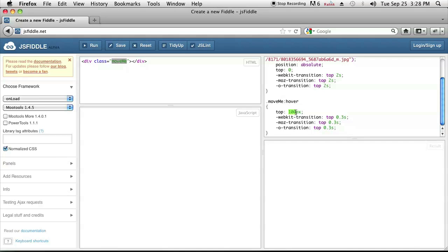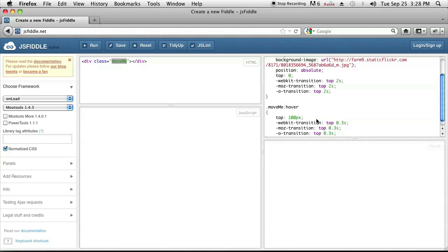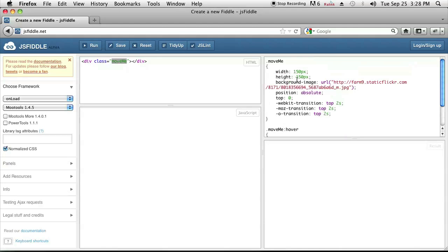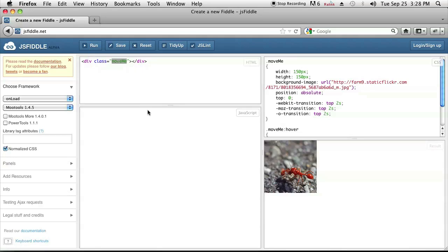If you hover over it though, it's going to go to a hundred pixels and it's going to take 0.3 seconds to do so. So I already have this image set up and let's go ahead and run it and I'll show you what I mean.